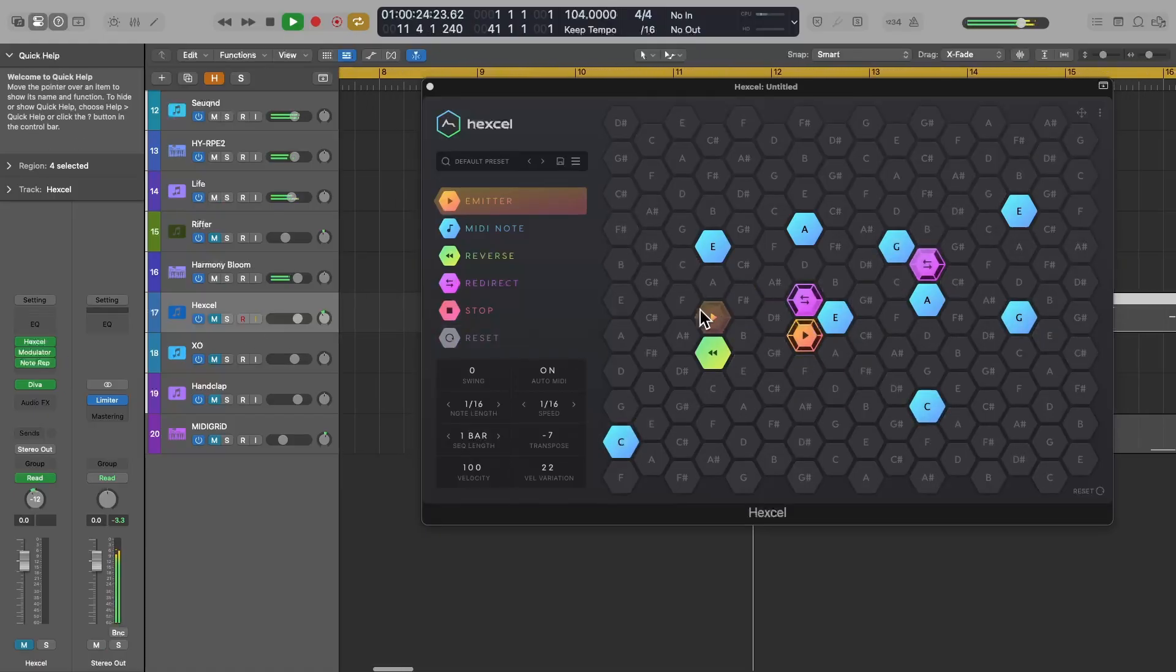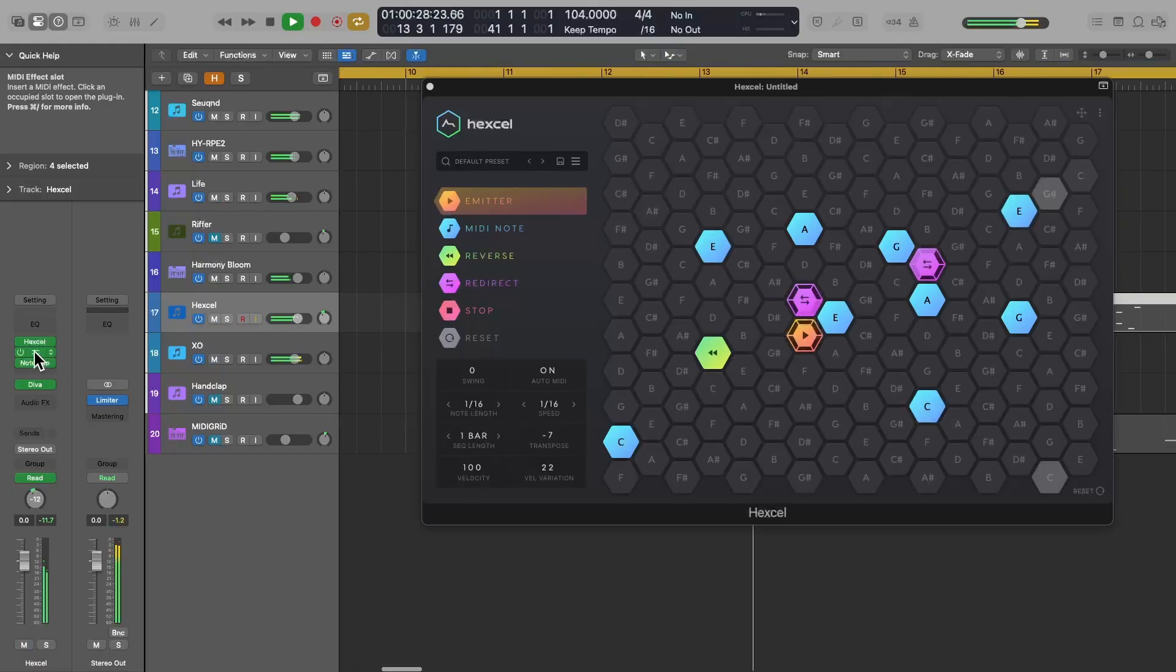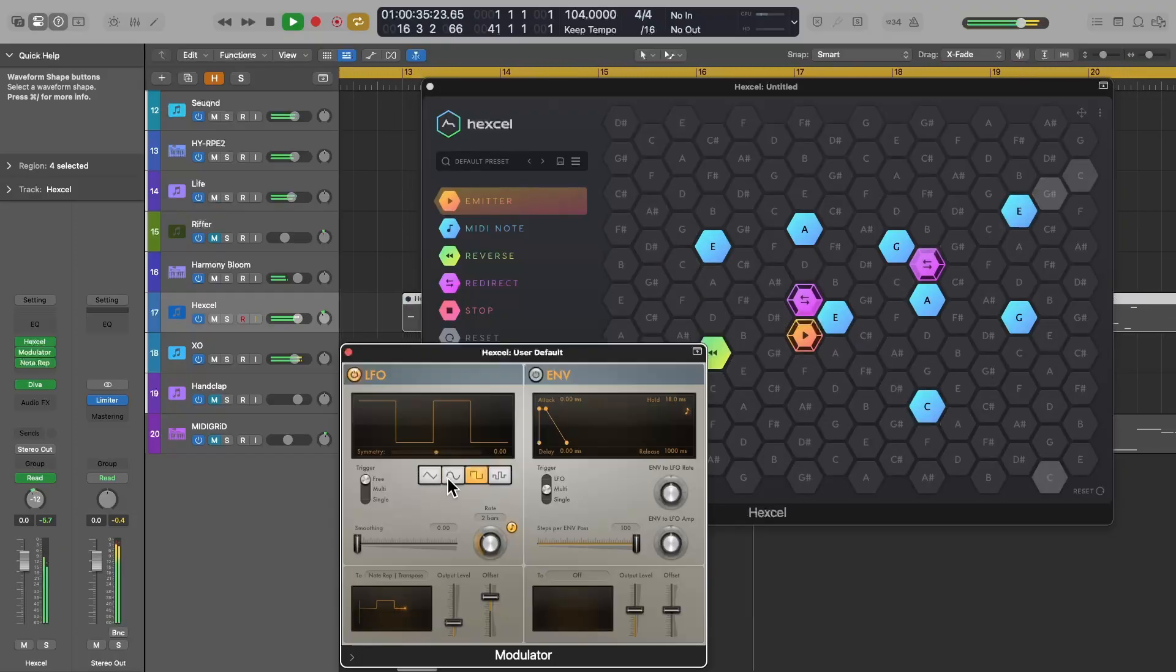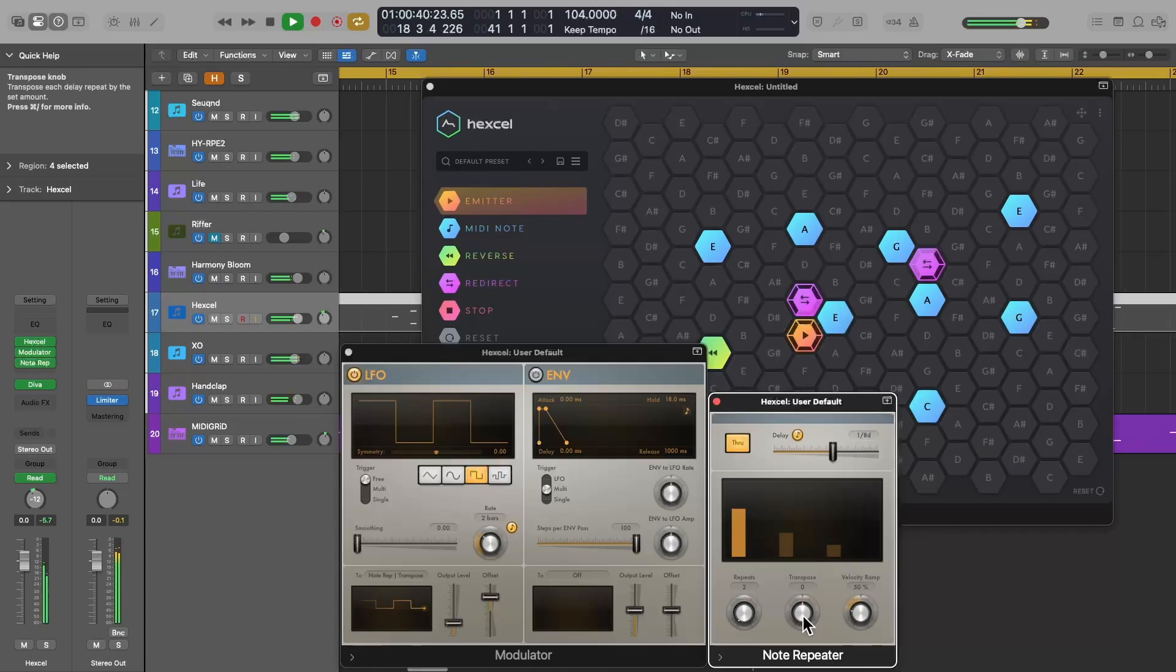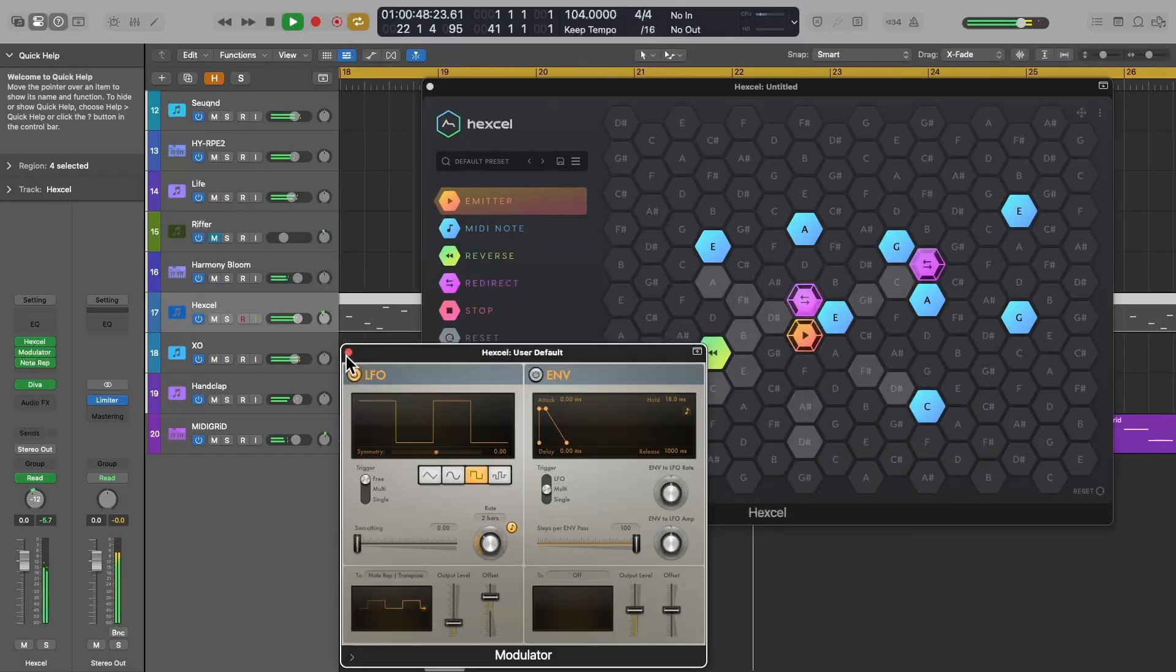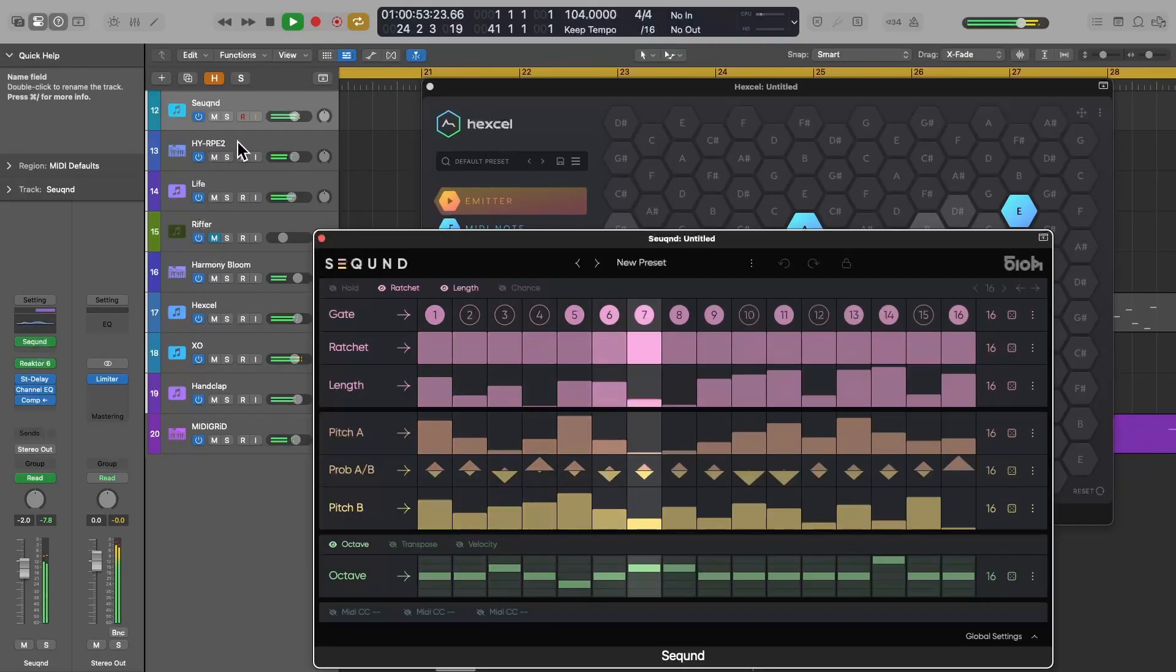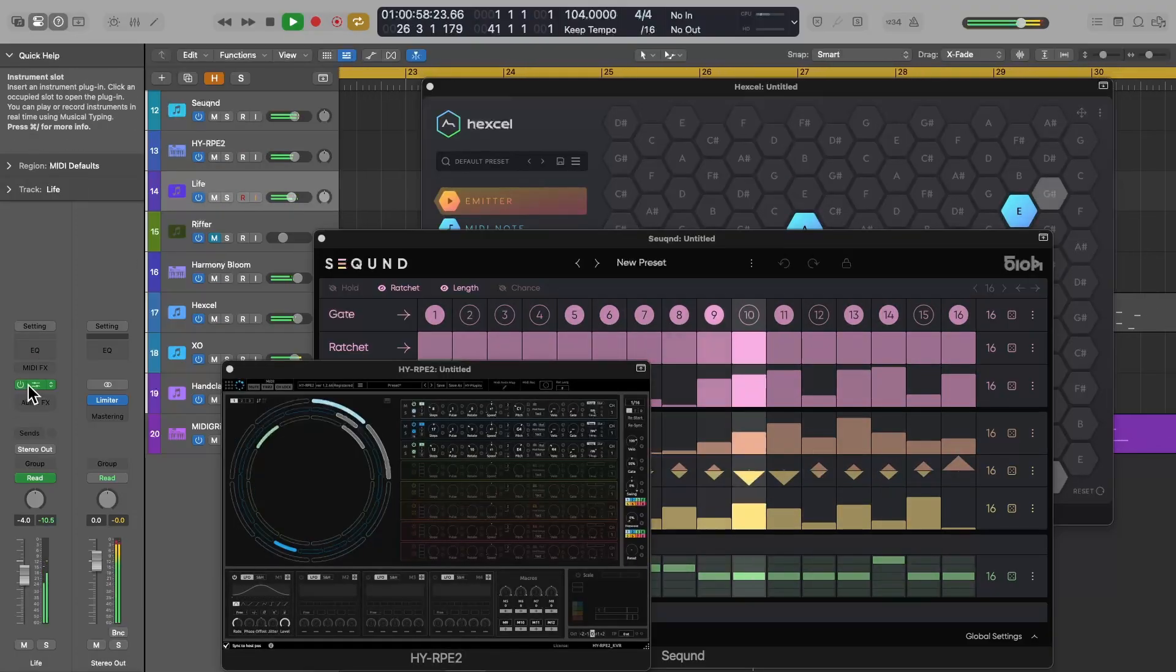Here's an example. I have a sequencer plugin called Hexel, which is generating some notes for Diva, which I have loaded in the instrument slot. But before these notes get to Diva, the MIDI first goes to this LFO tool called Modulator, which is then controlling the note repeater plugin below it to transpose the note repeats up an octave every couple of bars. Then these transformed MIDI events are finally sent to Diva. I have a lot of these types of plugins. Let me know in the comments below if there's one in particular you want me to demonstrate, because chances are I probably have it.